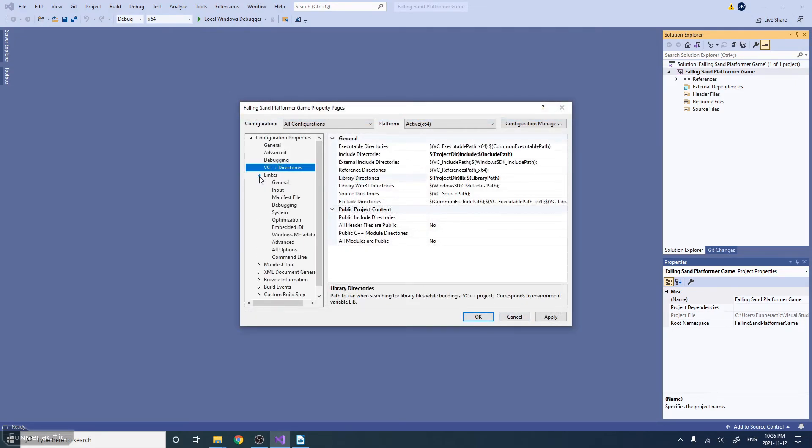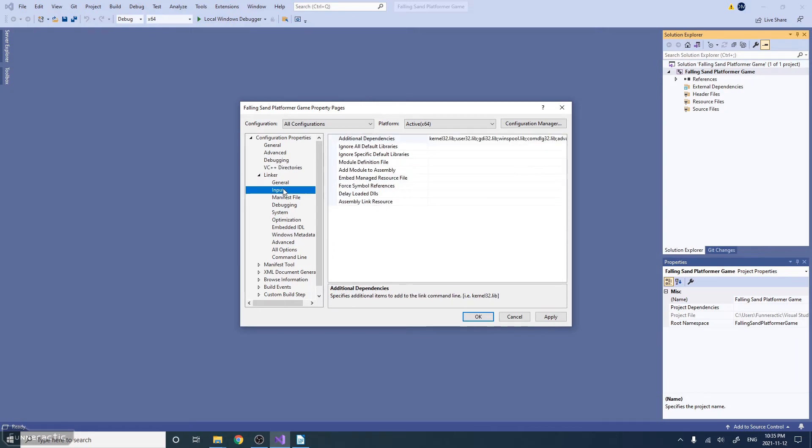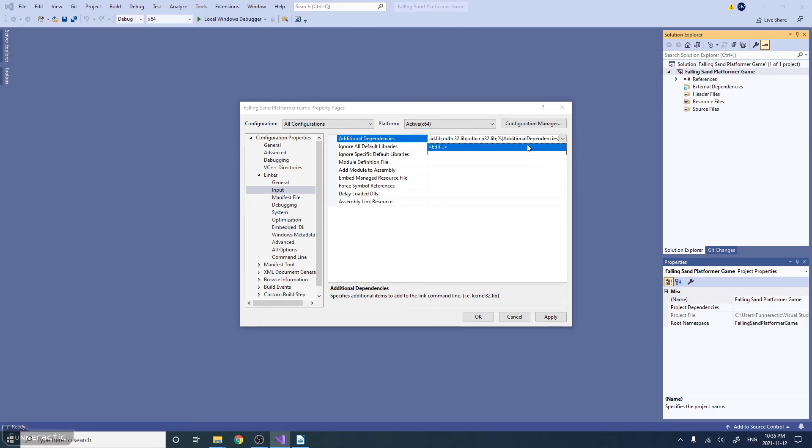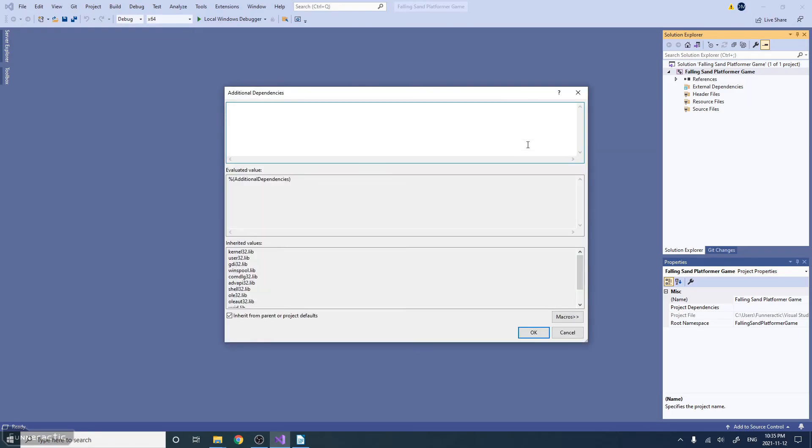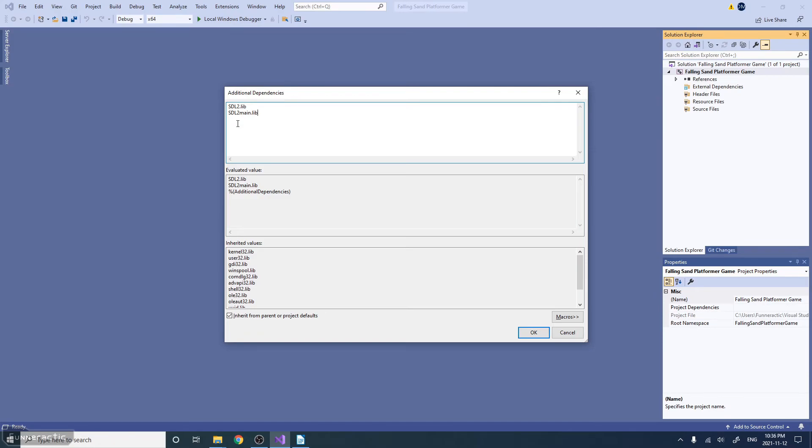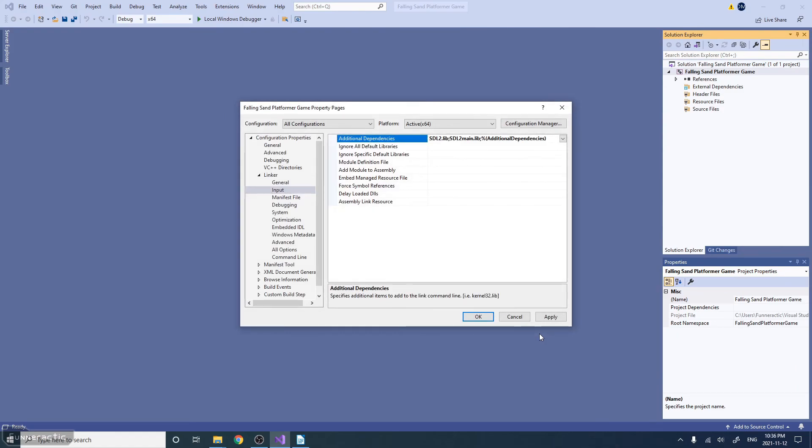Next we're going to go to the linker. We're going to click input and then additional dependencies here. I'm just going to click Edit. We're going to have to type a few things here, so I'm just going to paste it in. The first line should say SDL, all capital letters, two, dot lib. The next should say SDL two, with all capital letters, and then main, in lowercase letters, dot lib. So just exactly what you see here, just copy that in. Then what we're going to do is click OK. Everything should be good here, so I'm just going to click OK again.